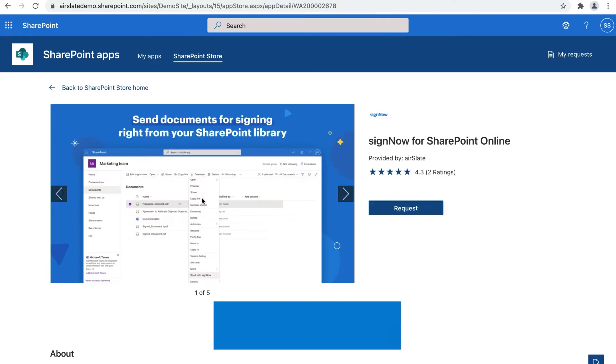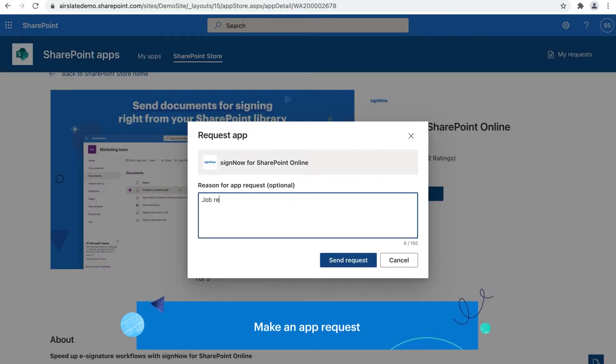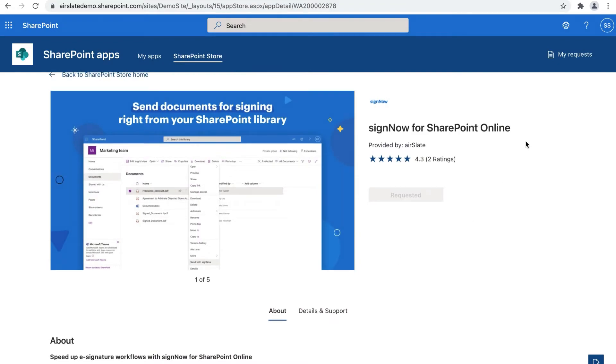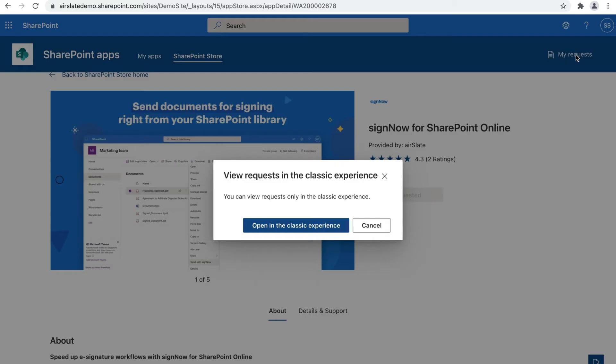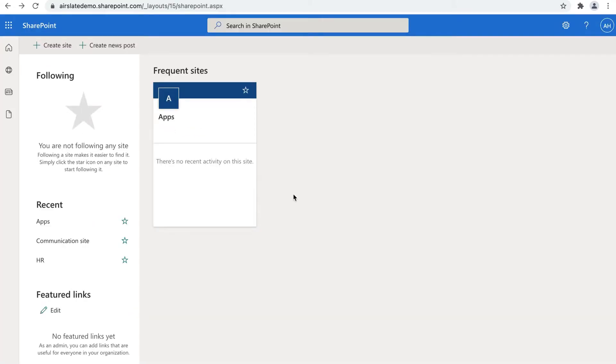On the SignNow app page, click Request and specify the reason for your app request. Track your request status on the Site Contents page.